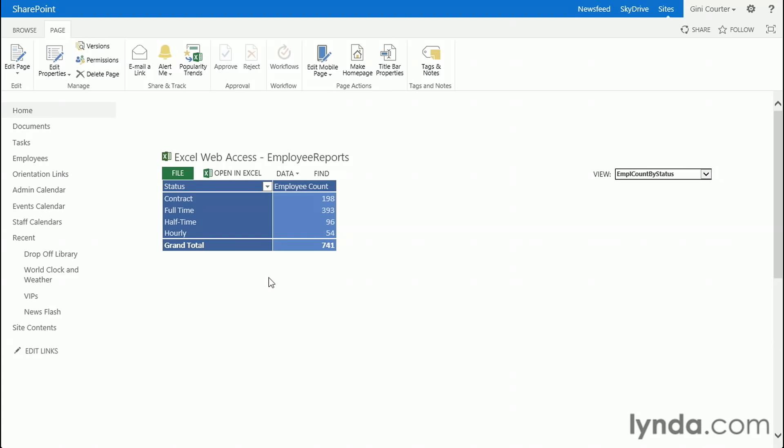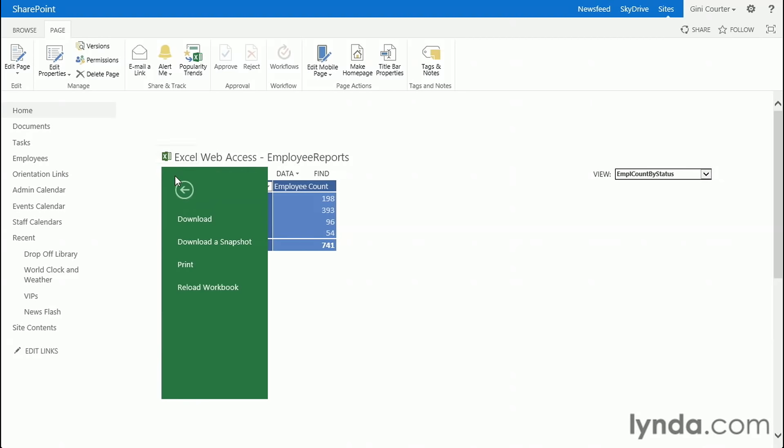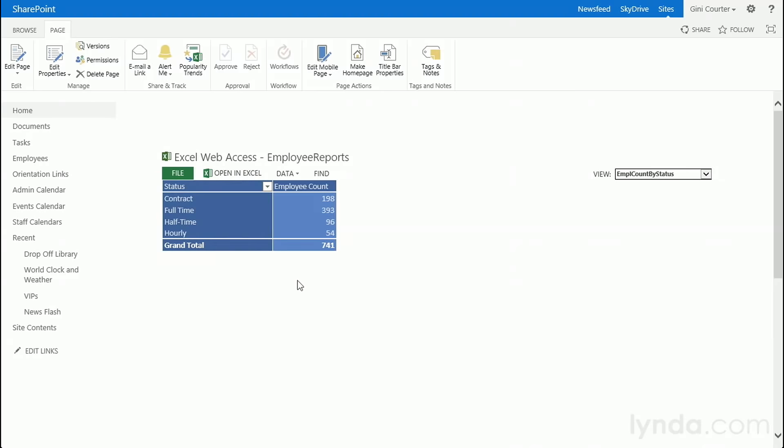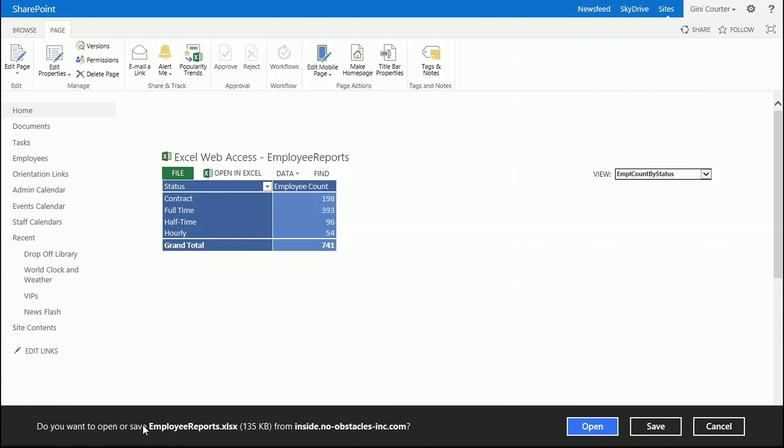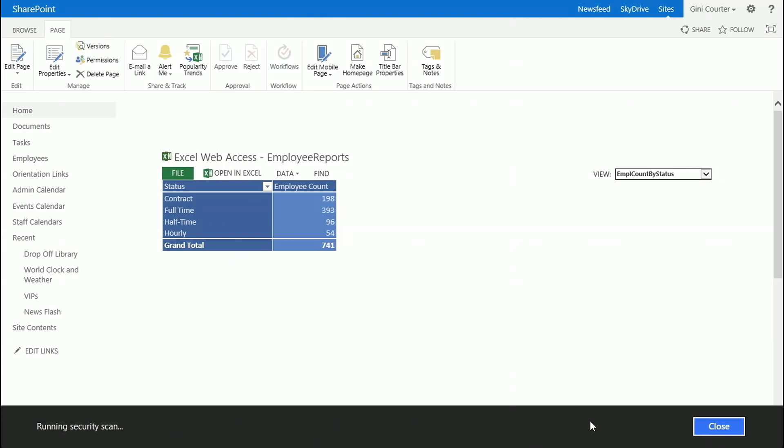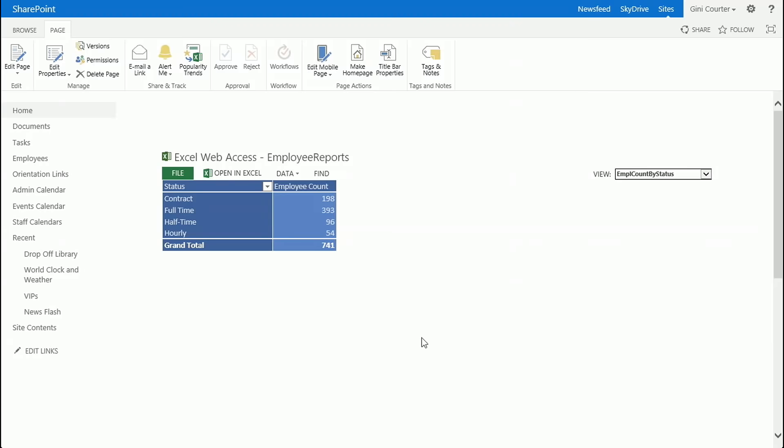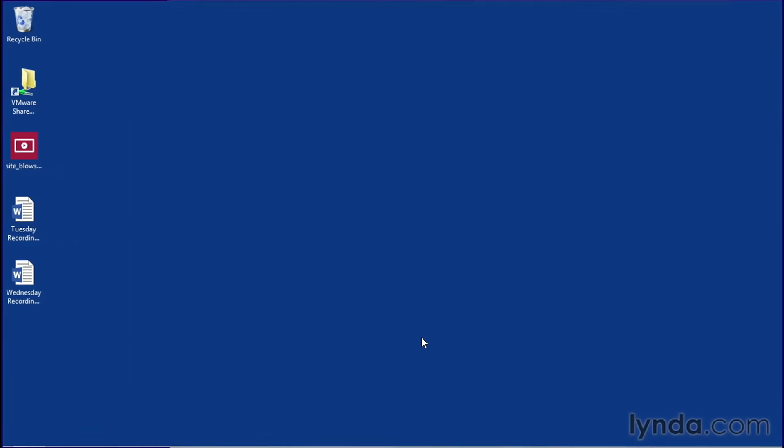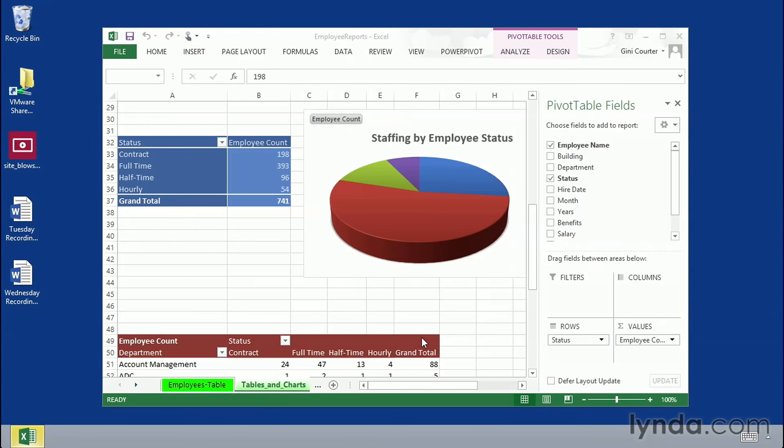So if a user wants to go in and download the workbook, they can do that. They'll be asked, do they want to open it or save it? The entire workbook is available for them because all of these were based on the entire workbook. So if someone has permissions to download, they have permissions to be able to have the entire workbook.